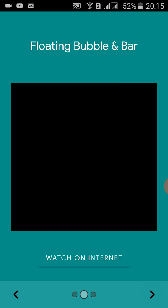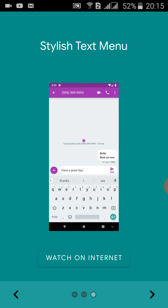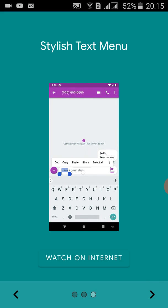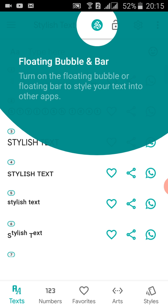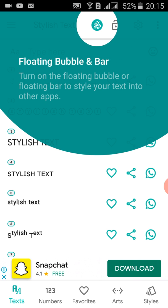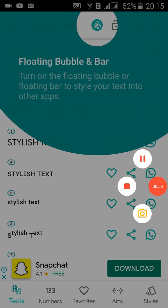We can watch this on the internet as well. We can copy and paste. Now we have to go further — here are the text types, numbers, and favorite text options. We can go to anywhere we want.